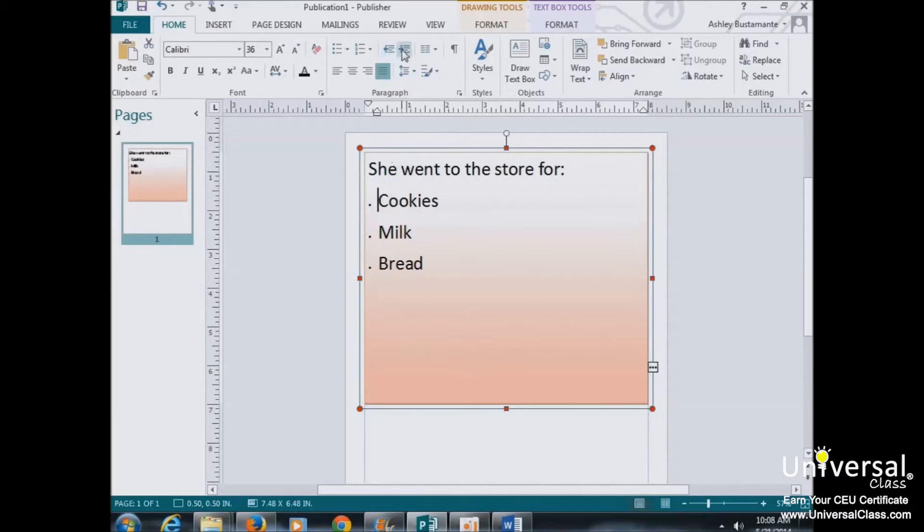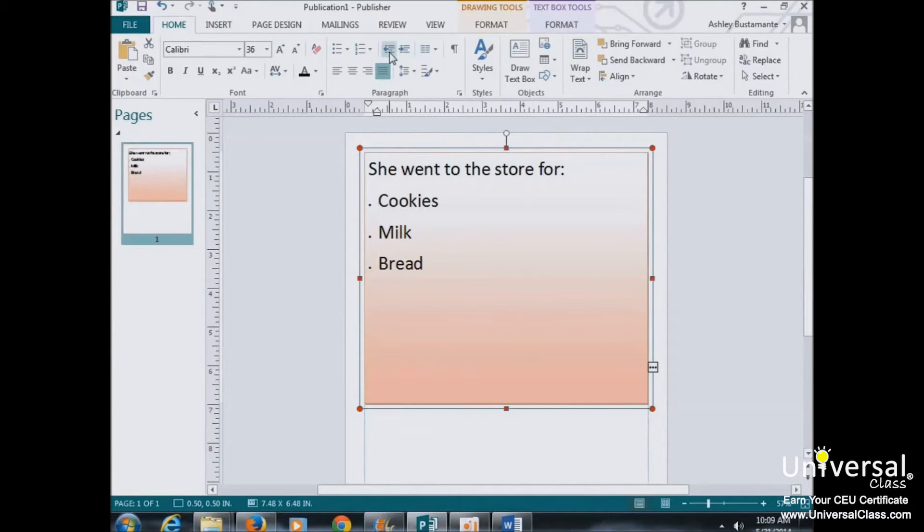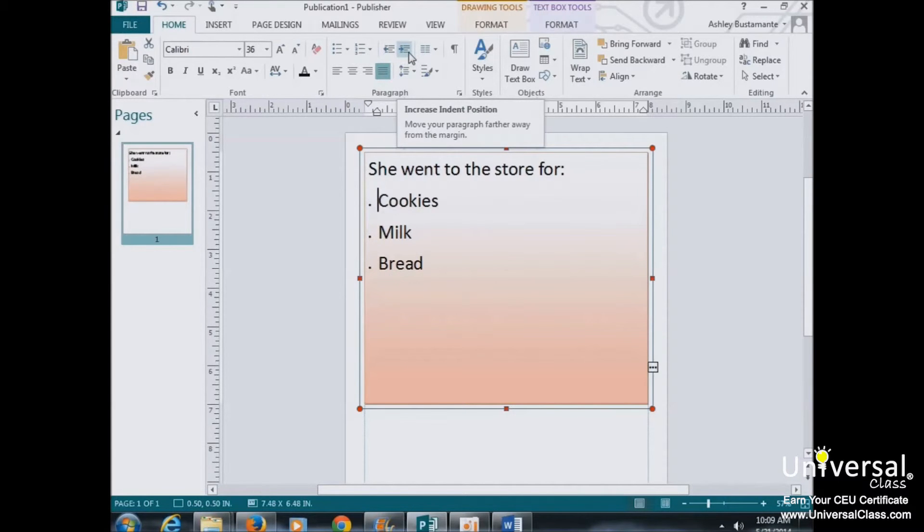Now you can also indent paragraphs inside text boxes using these two buttons in the Paragraph group under the Home tab. The button on the left decreases the indention of the paragraph, and the button on the right increases the indent of the paragraph.